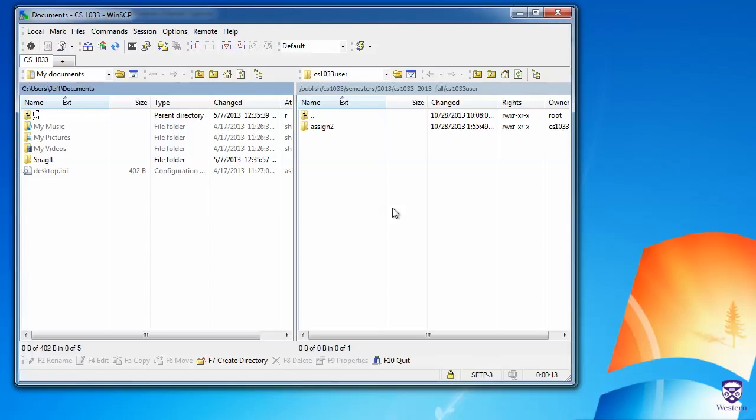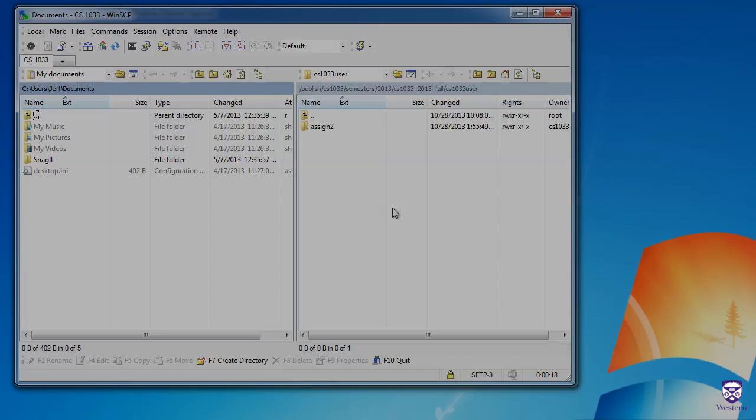I hope that helps you submit your CS1033 assignments on Windows using WinSCP. Good luck!